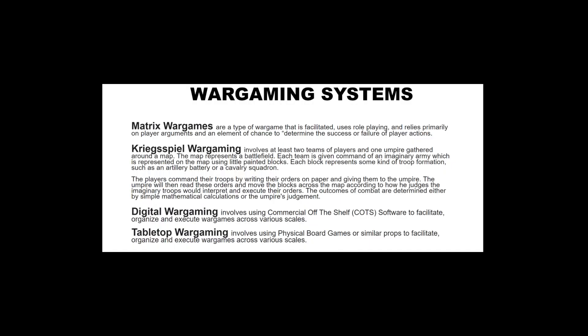Wargaming systems — this is delving into methodologies at a deeper level. Think of these as types of rule sets that govern the actual wargame. Matrix wargames are a type facilitated using role-playing and relying primarily on player arguments and an element of chance to determine success or failure. If you've ever had a friend and you're both debating 'who would win in a fight, Batman or Superman?' — at its core, that is a matrix wargame. You each make arguments and you both agree on an outcome.